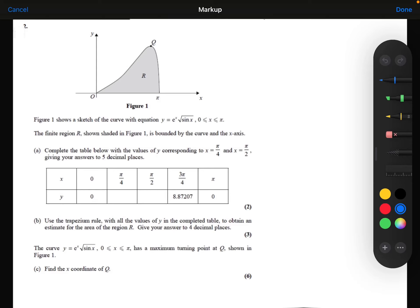Figure 1 shows the sketch of the curve with the equation y equals e to the power x times the square root of sin x, between 0 and pi. The finite region R is shown shaded in figure 1 and is bounded by the curve and the x-axis. Part A: complete the table with values of y corresponding to x equals pi over 4 and x equals pi over 2, giving your answers to 5 decimal places.